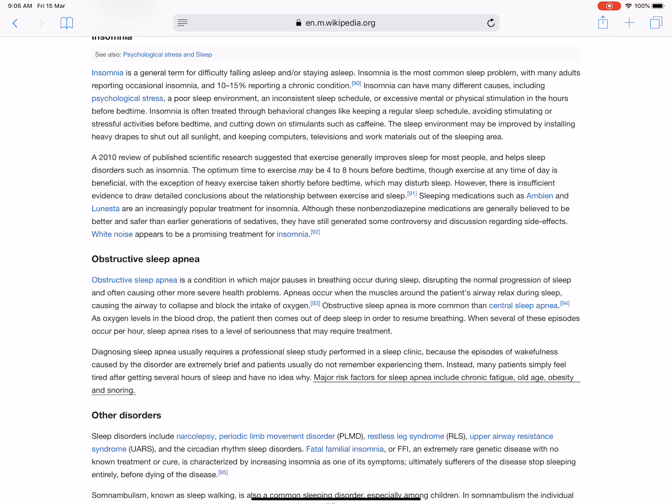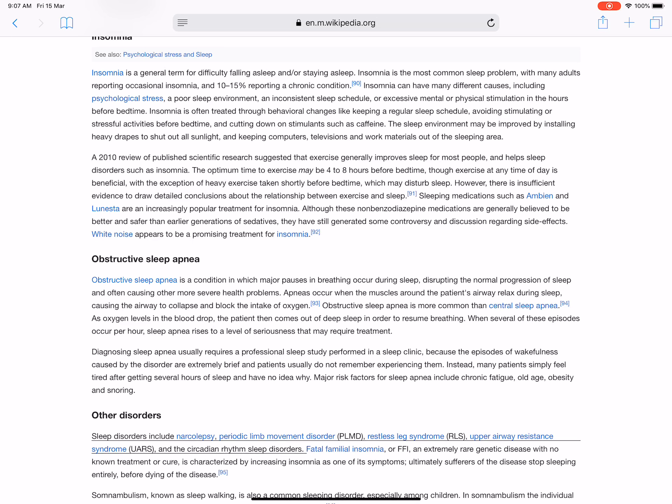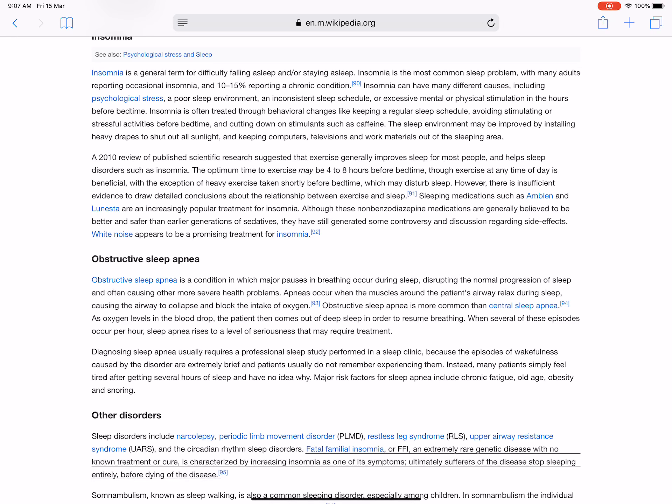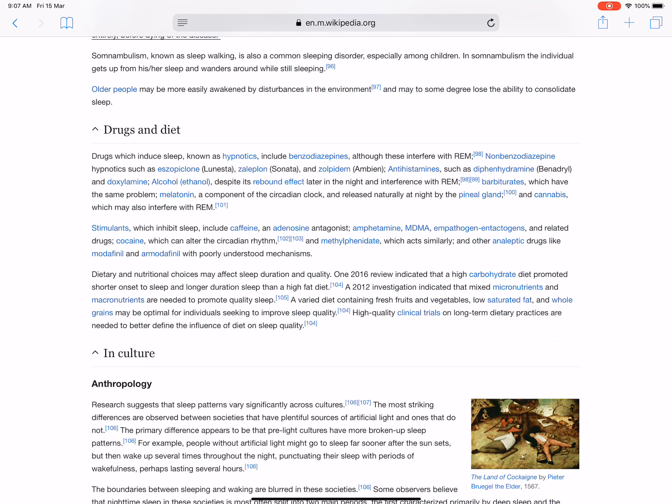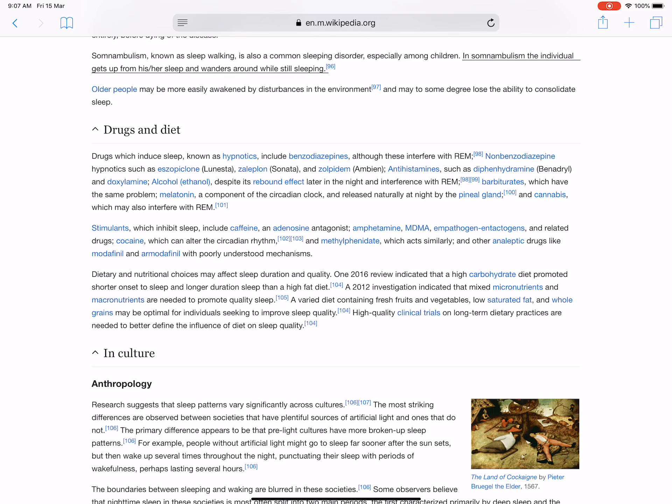Other sleep disorders include narcolepsy, periodic limb movement disorder (PLMD), restless leg syndrome (RLS), upper airway resistance syndrome (UARS), and the circadian rhythm sleep disorders. Fatal familial insomnia (FFI), an extremely rare genetic disease with no known treatment or cure, is characterized by increasing insomnia as one of its symptoms. Ultimately sufferers of the disease stop sleeping entirely before dying of the disease. Somnambulism, known as sleepwalking, is also a common sleeping disorder, especially among children. In somnambulism the individual gets up from their sleep and wanders around while still sleeping. Older people may be more easily awakened by disturbances in the environment and may to some degree lose the ability to consolidate sleep.